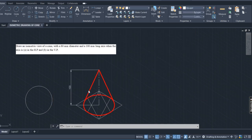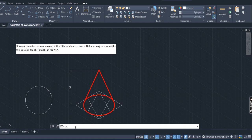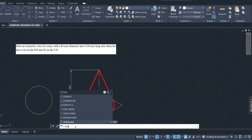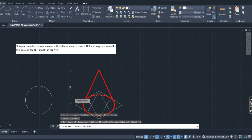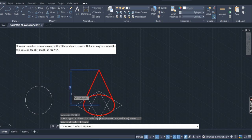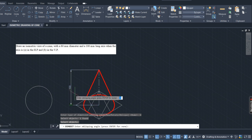It is showing 100 — I want to change that to a different orientation. Type dimedit and press Enter. You will get four options: home, new, rotate, oblique. Click on oblique, then select the object — select the dimension line you want to change the orientation of — and press Enter. It will ask: enter the oblique angle, meaning in which direction you want to orient it.